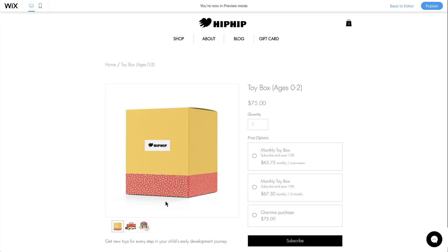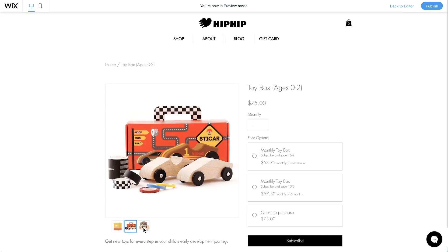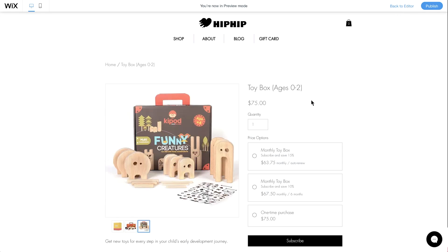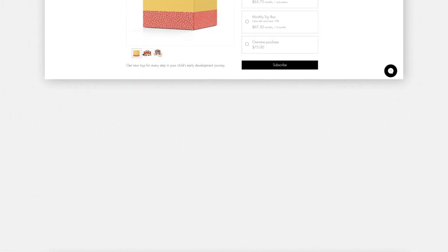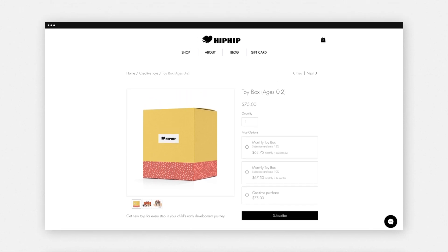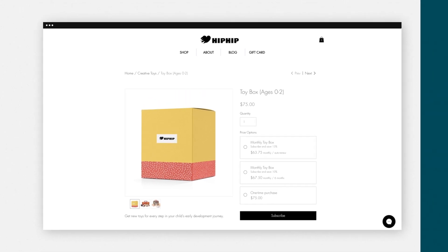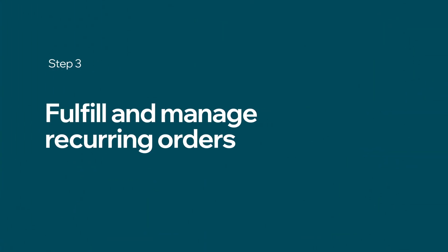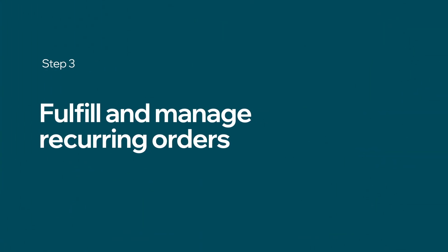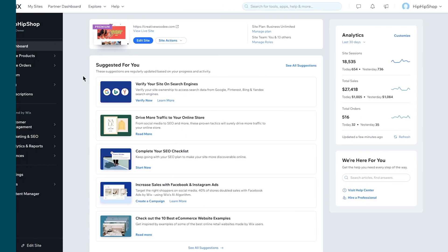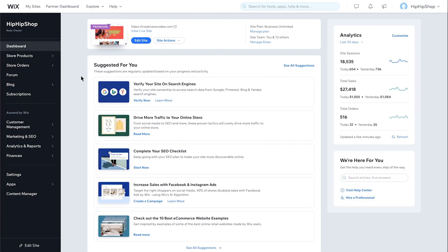Review the page, then click Publish. Your subscription product page is now live. Now, we'll show you how to fulfill and manage your recurring orders. Go to your store dashboard and click Store Orders.